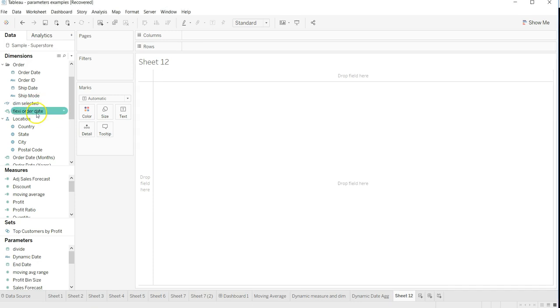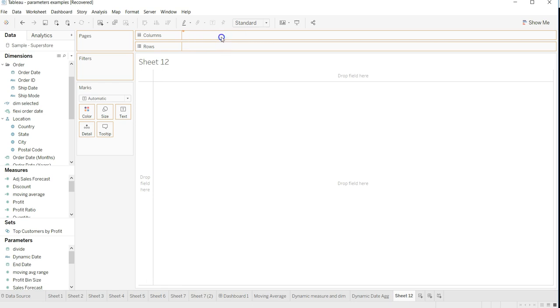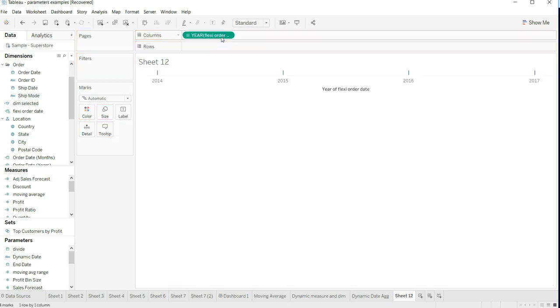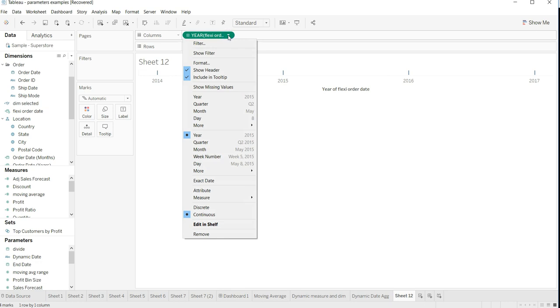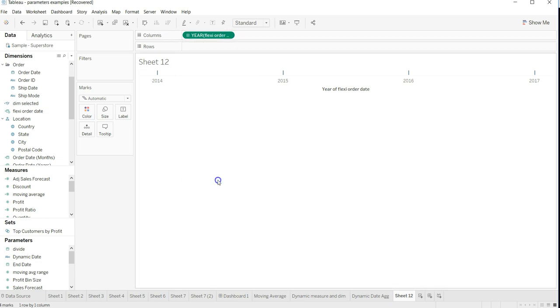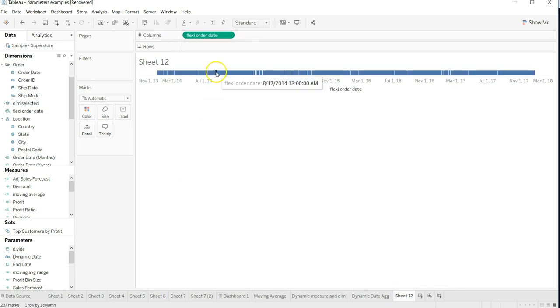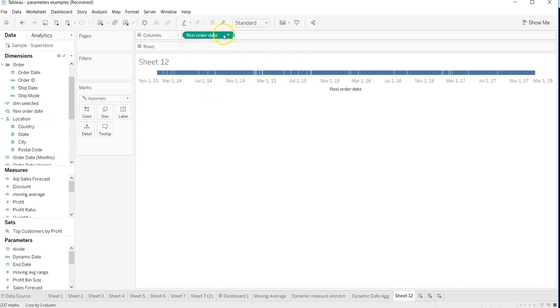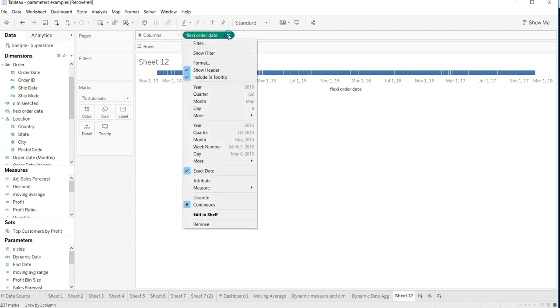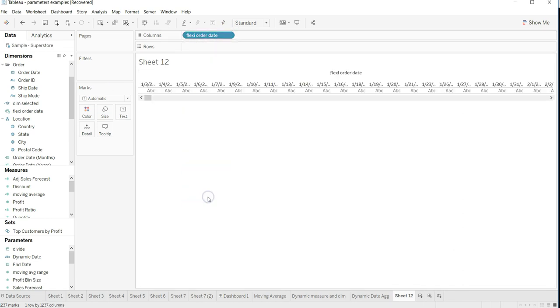In the flexi order date, keep it exact date which is flexi order date. I'll just make sure that it is discrete, I believe.